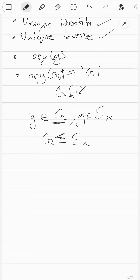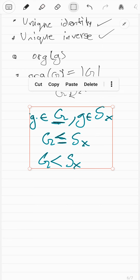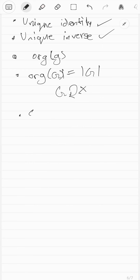The ≤ notation means G could possibly be all of S_X. If you see strict less-than, that means it's a proper subgroup — it cannot equal S_X. A subgroup is easy to define but harder to test whether something actually is a subgroup. That's where we have the subgroup test.